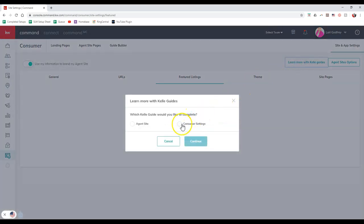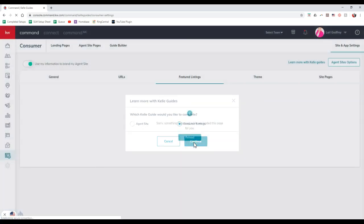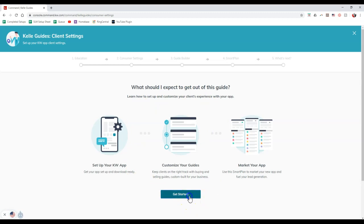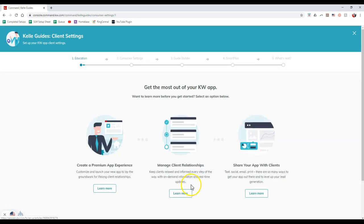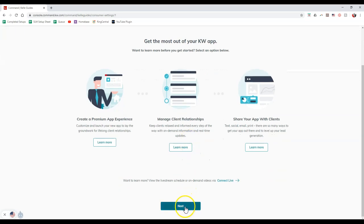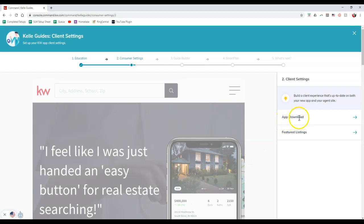I'm going to click on consumer settings once I click on learn more with Kelly guides, and I'll click on that continue option. Now it's going to take us through that Kelly guide to actually update a few items. If I click on get started, I'm going to scroll down a little bit further. I'll click the next button to go to the next page. Now we have the app download and there's one called featured listings.